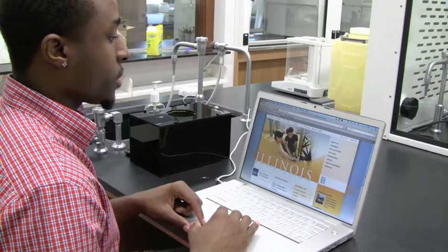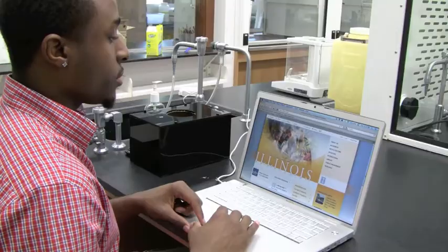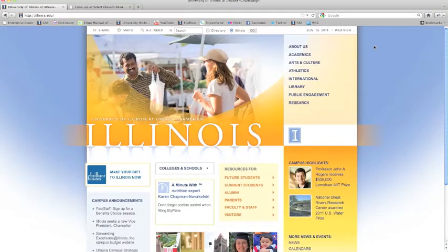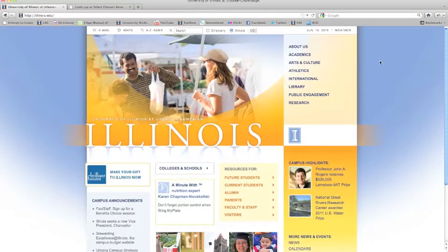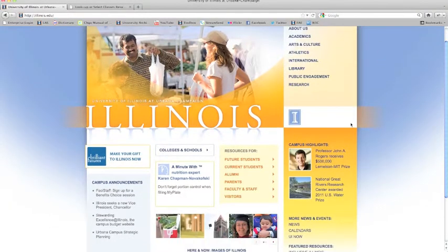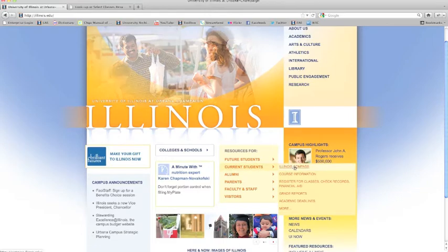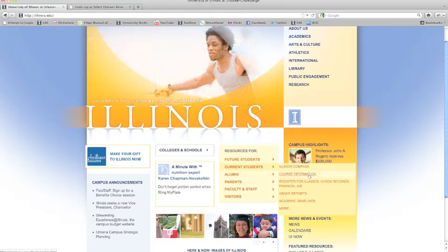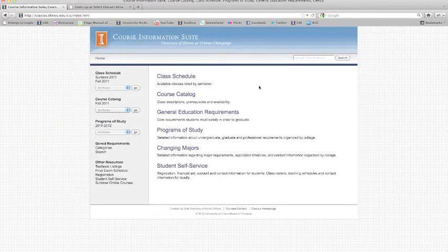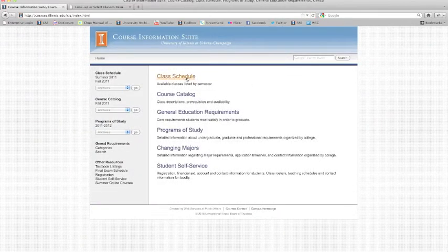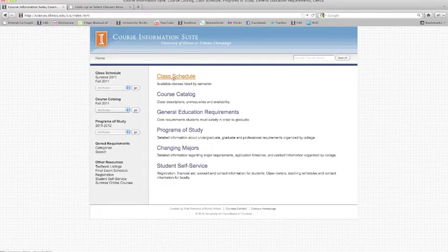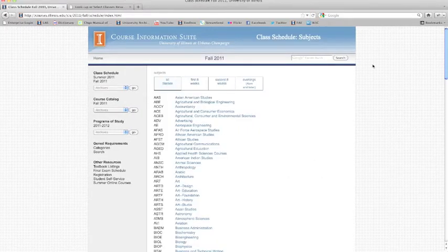The class schedule can be accessed from the University of Illinois homepage by putting your mouse over Current Students and then clicking on Course Information. Select the first option on the new page titled Class Schedule.